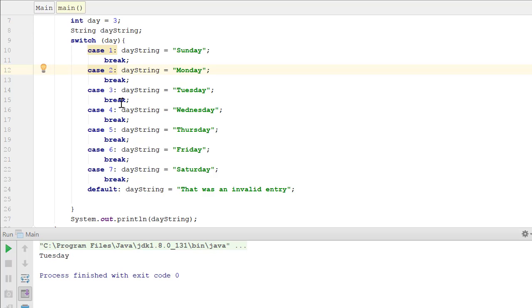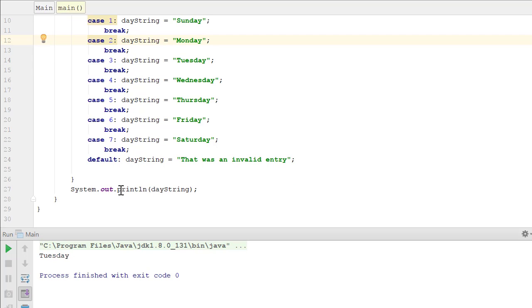So you want to make sure to include your break statement after each case is evaluated. And then we just do a system out print line of day string.